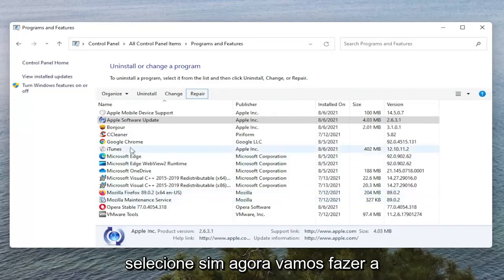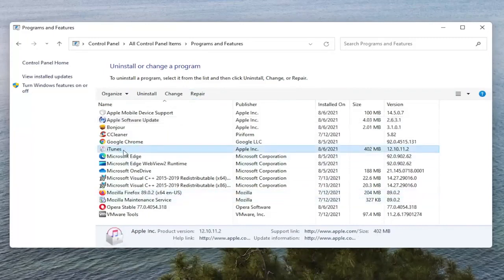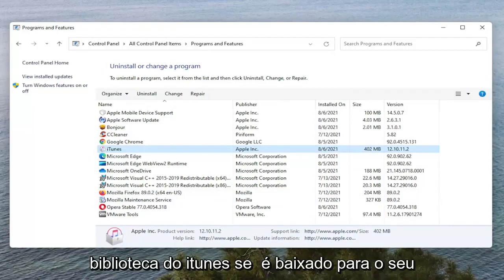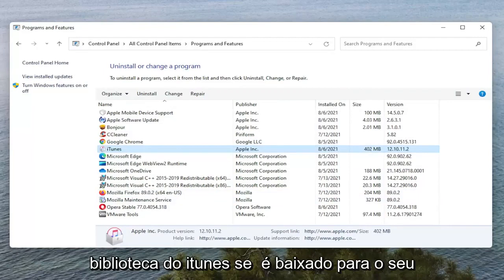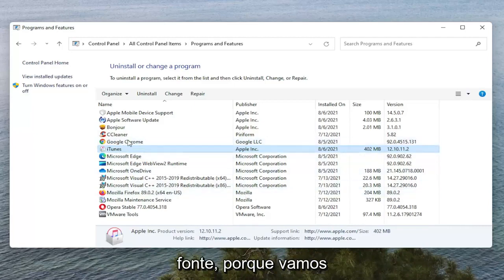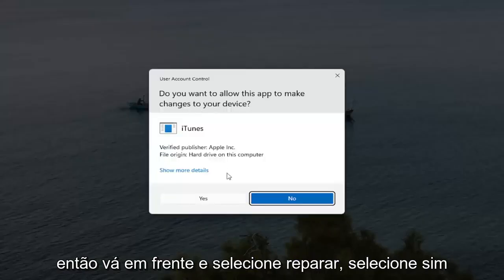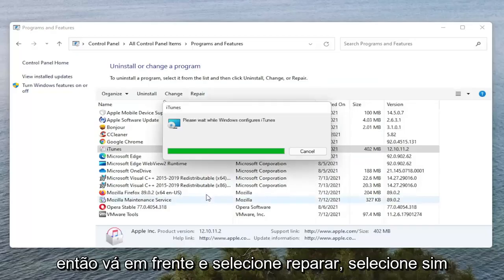Now we're going to do the same thing for iTunes as well, but please make sure you have a backup of your iTunes library if it's downloaded onto your computer. Make sure you have a backup saved to the cloud or some other source, because we are going to be repairing it here. Go ahead and select Repair, and select Yes if you receive the User Account Control prompt.